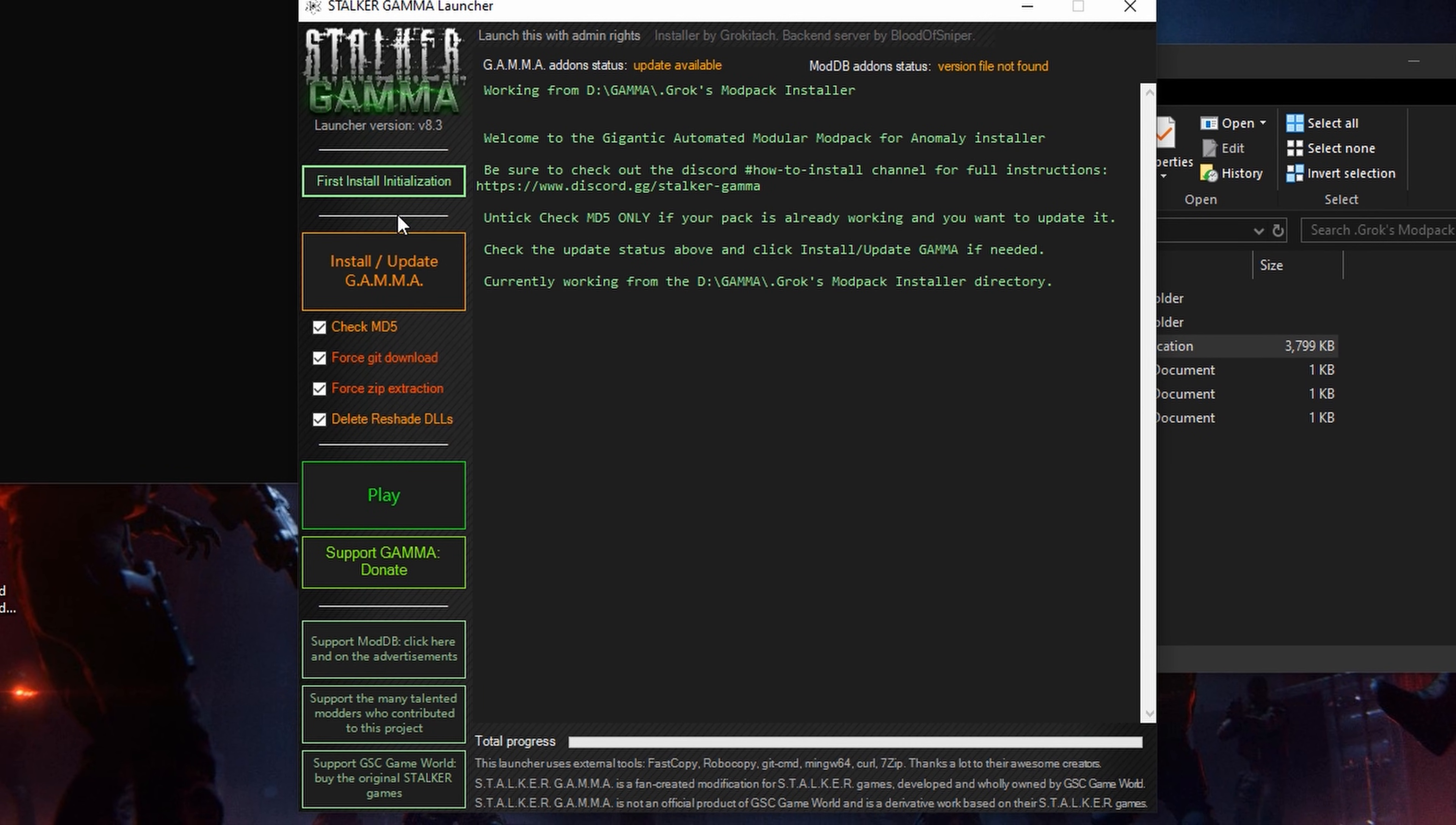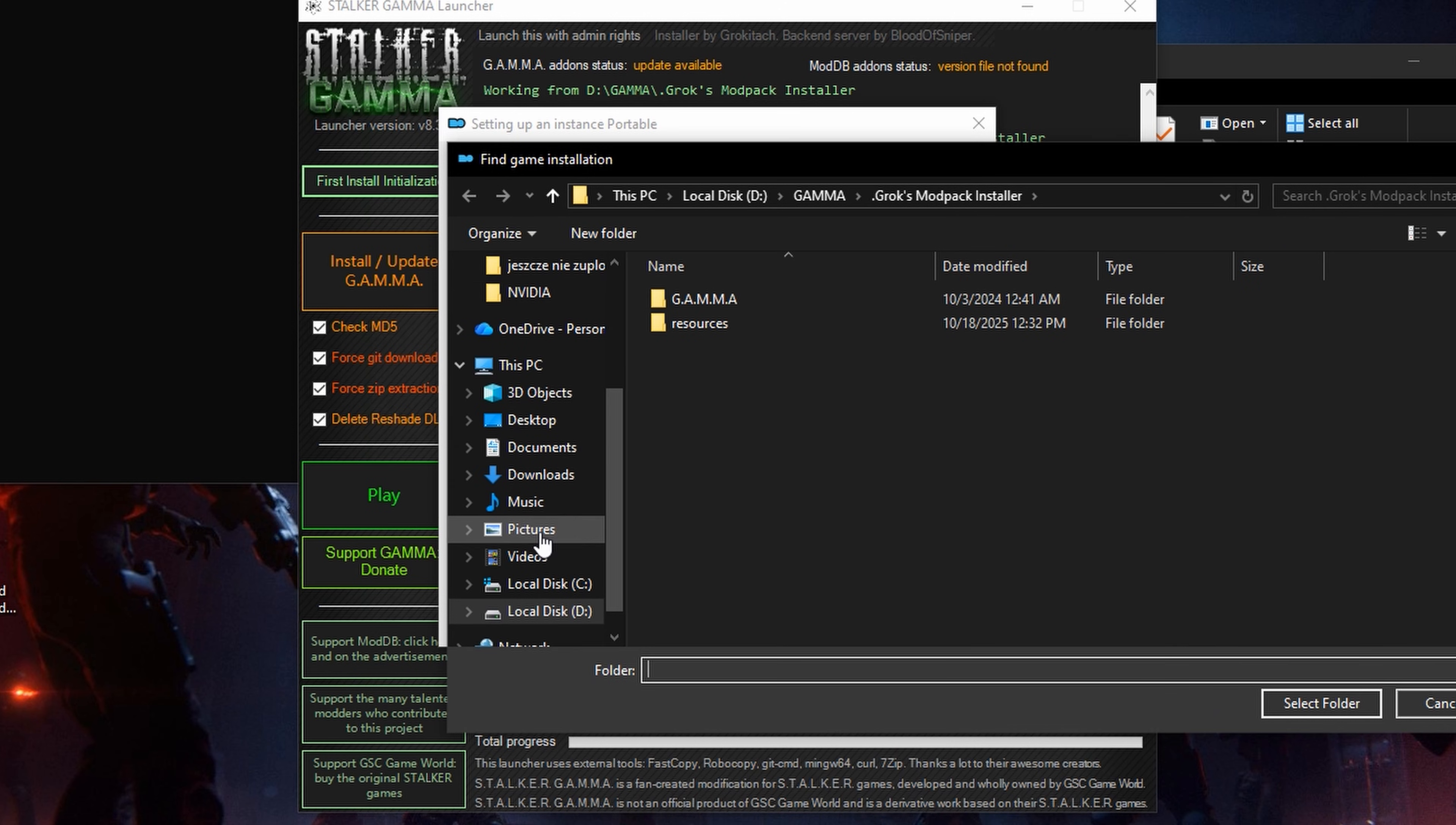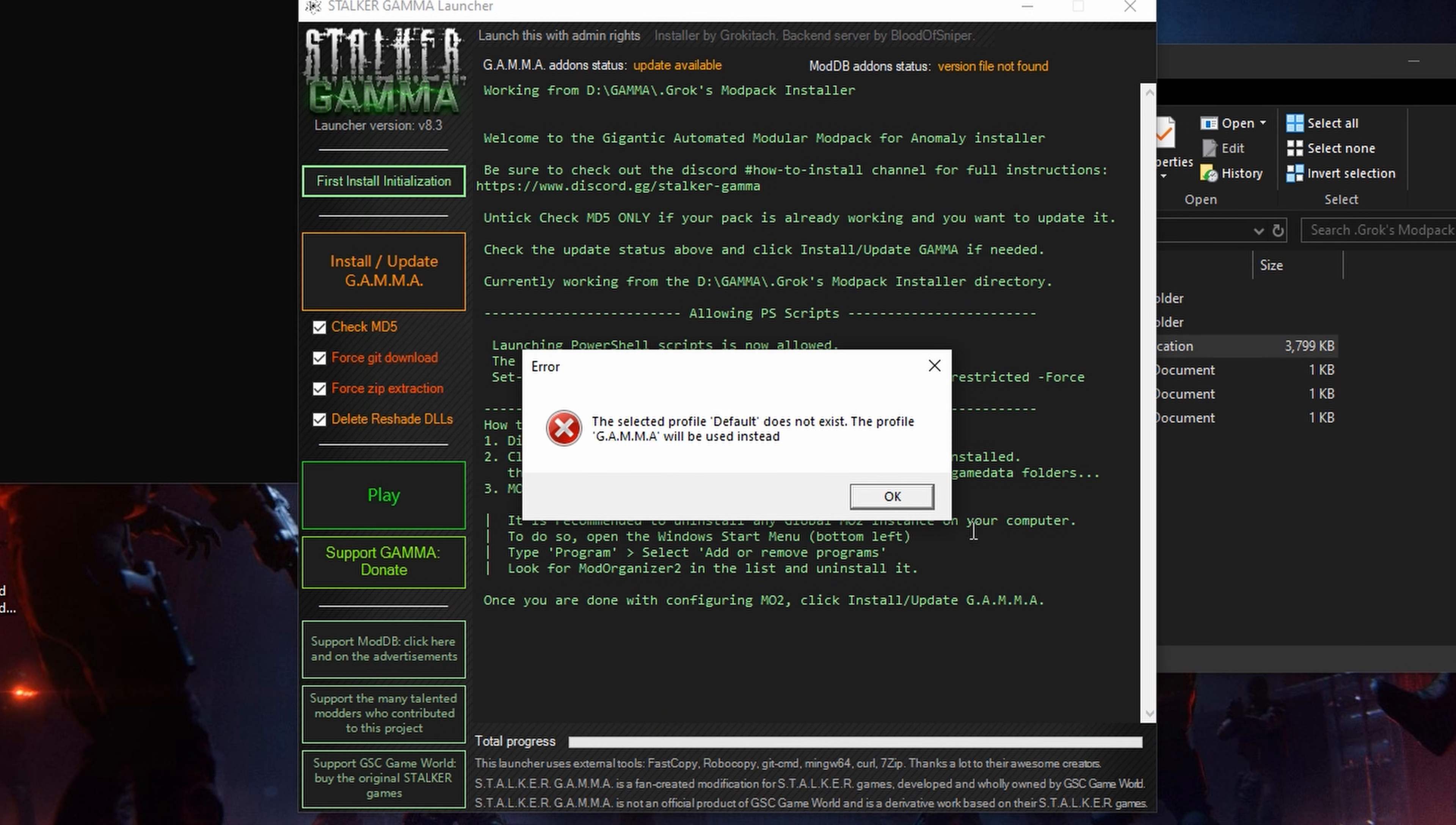Then click on first install initialization. Open. Ok. Browse and select anomaly folder. Ok.